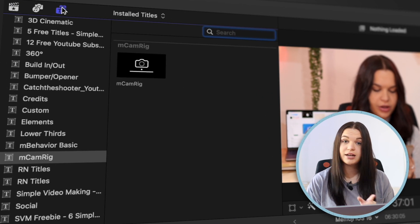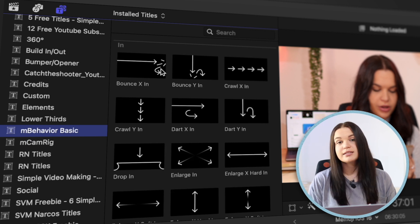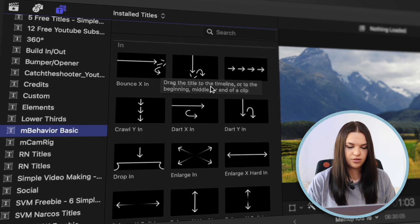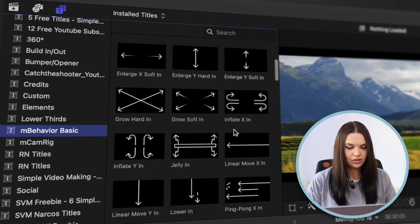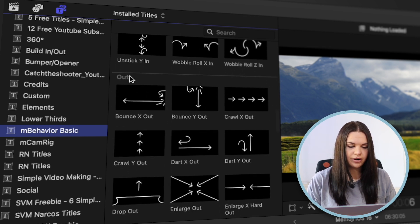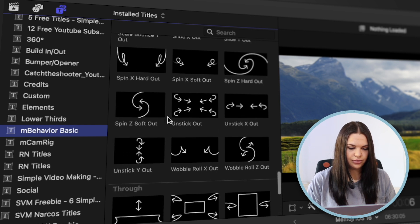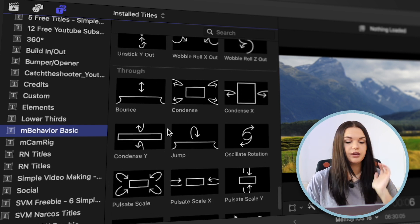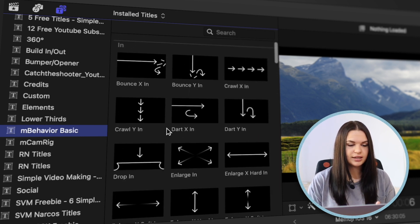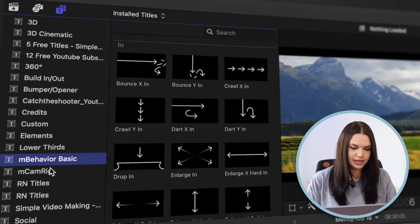Let's go to the title section and then we're going to go to MBehaviour Basics. As you can see, we have in animations, out animations, and throughout. These are all the in animations. You can go ahead and download it for yourself and go through which ones you'd prefer. Then we have the out animations and the throughout animations. This is what it looks like in your Final Cut Pro — you go to the title section and you'll see MBehaviour Basics here.